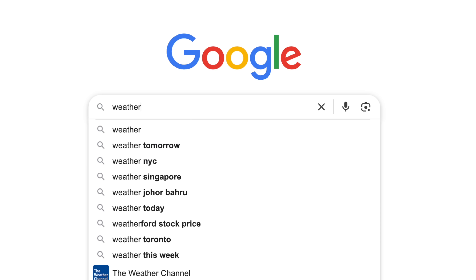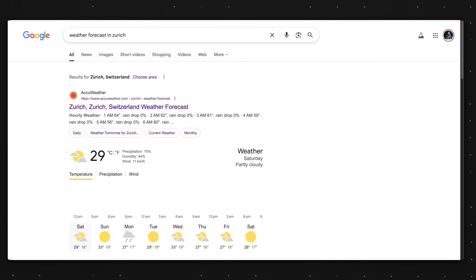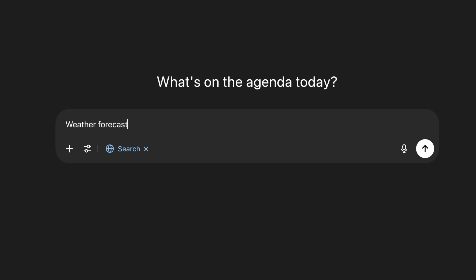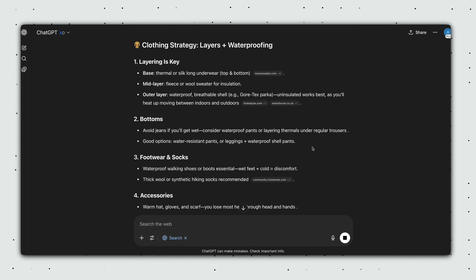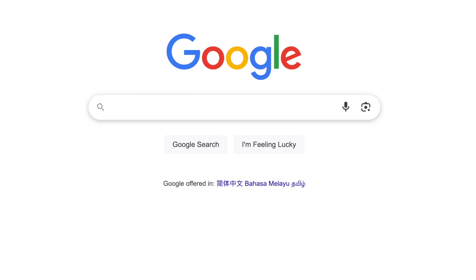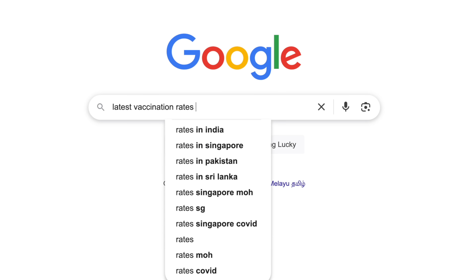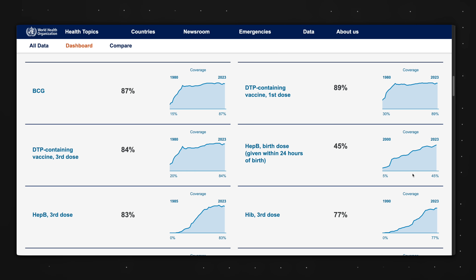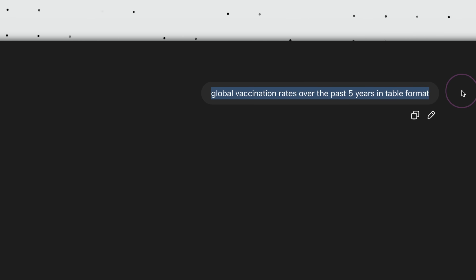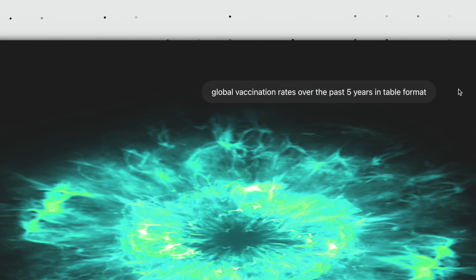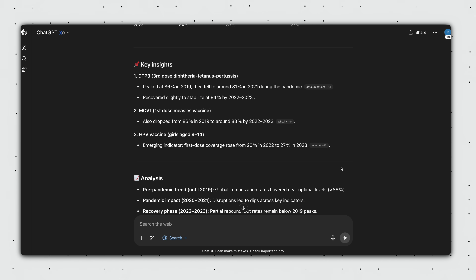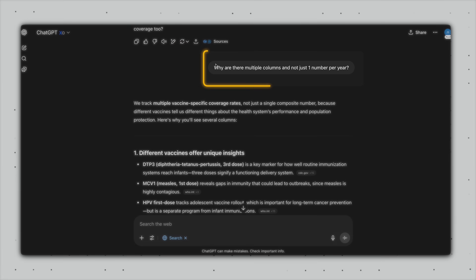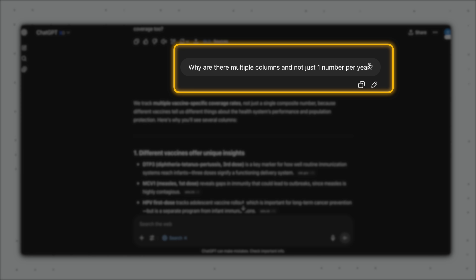Example two: weather forecast in Zurich should go to Google search, whereas for 'weather forecast in Zurich from December 1st to 7th — what clothes should I bring?' ChatGPT search will return a much more meaningful answer. Example three: Google does great with 'latest vaccination rates, WHO,' but if I wanted global vaccination rates over the past five years in table format, ChatGPT search gives me exactly what I need, and I can also ask follow-up questions.